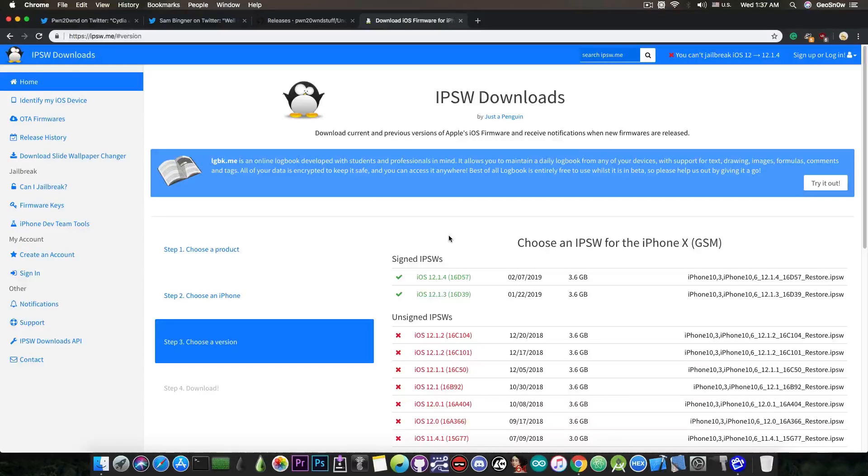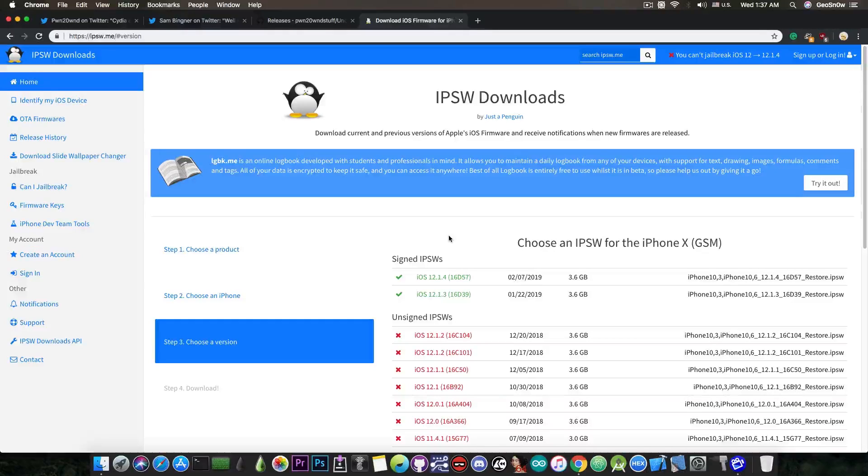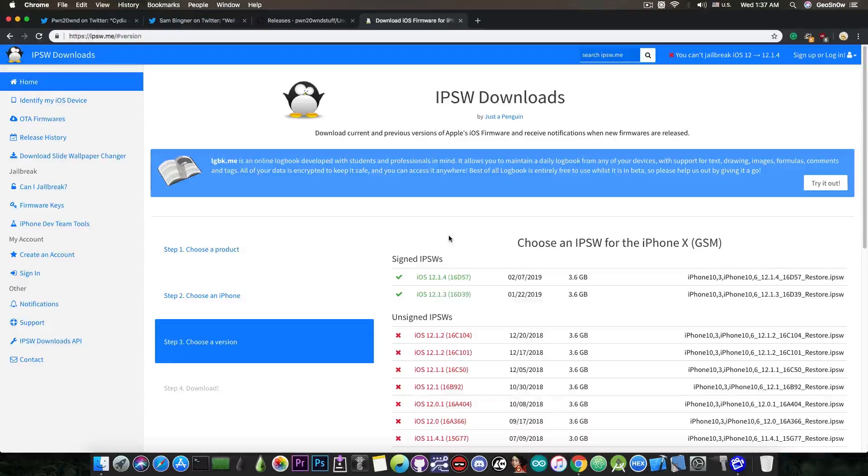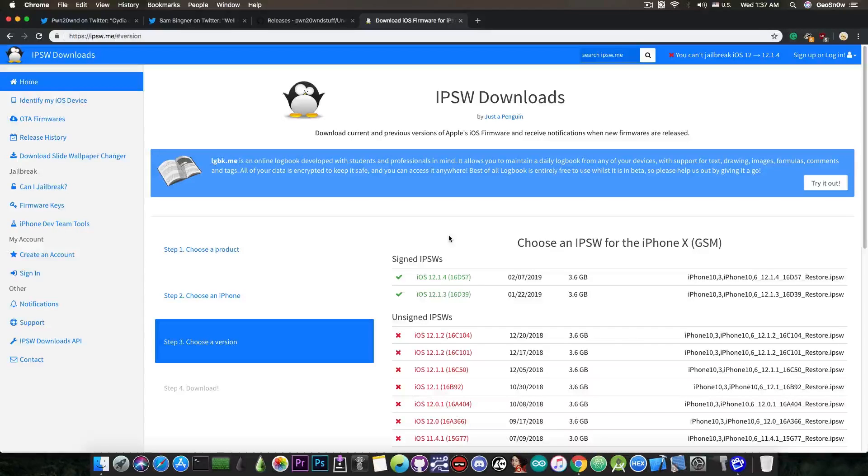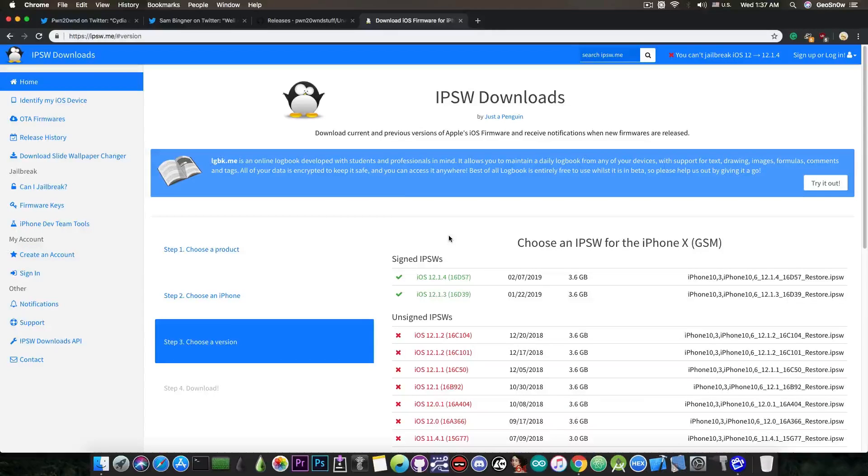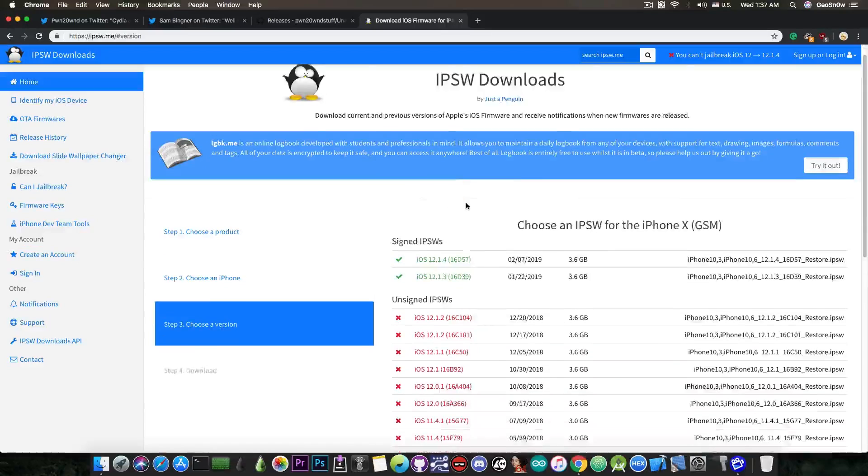But these two versions are completely useless for jailbreaking because none of them have any publicly available exploits to work with. So for the time being, iOS 12.1.3 and 12.1.4 cannot be jailbroken.